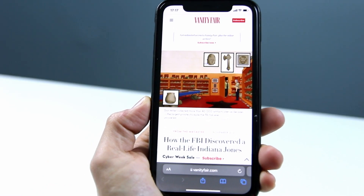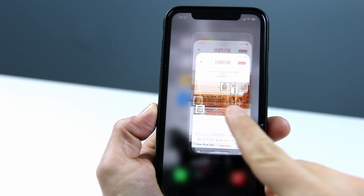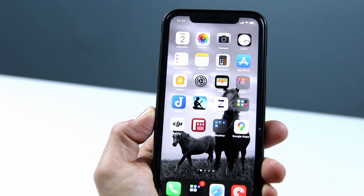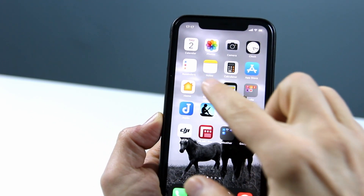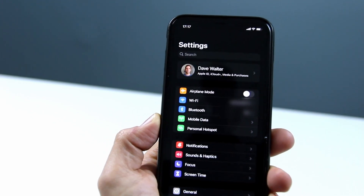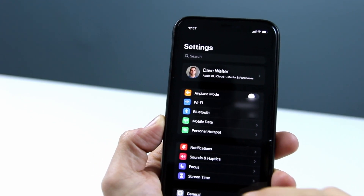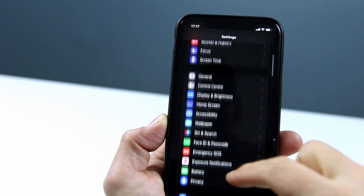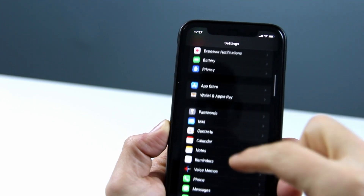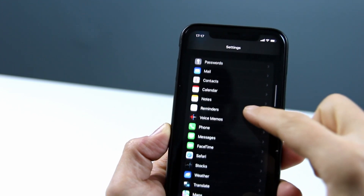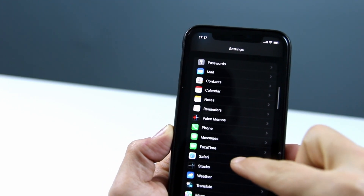To fix it you need to come out of Safari and go into Settings. Scroll down until you get to Safari and press Safari.